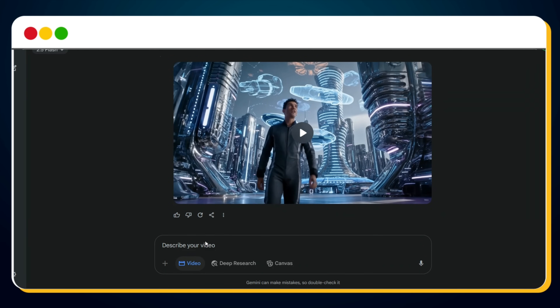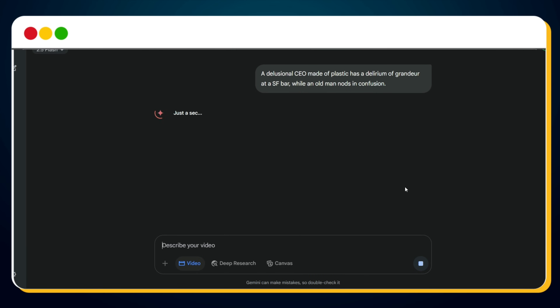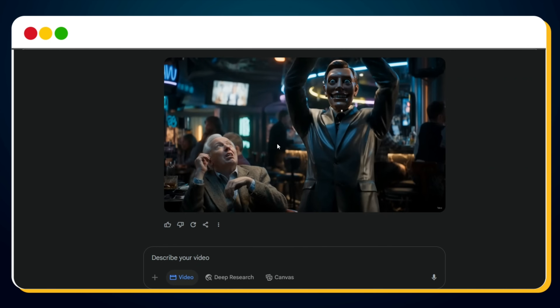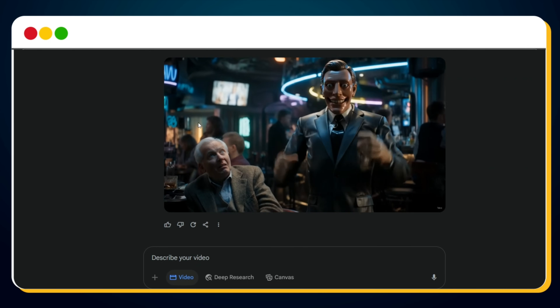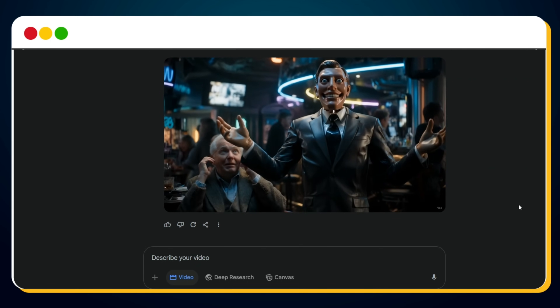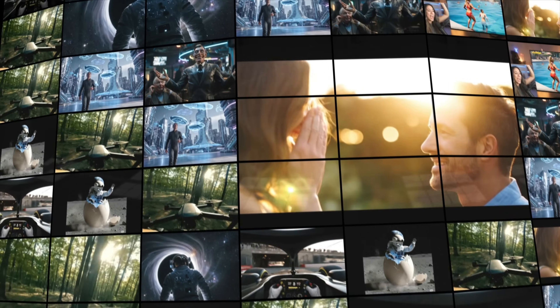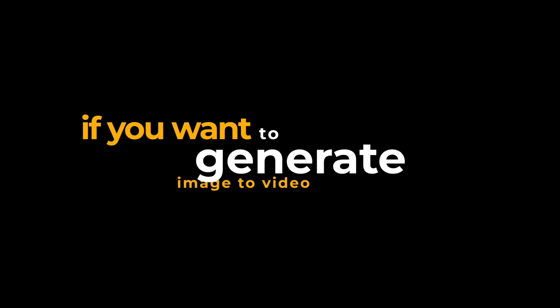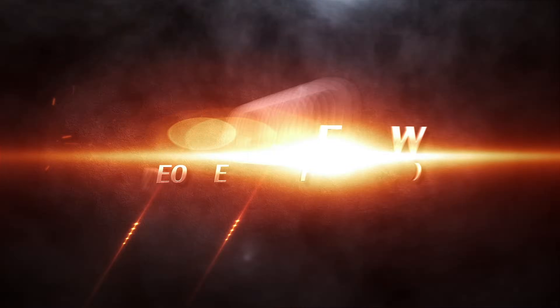Let's try another prompt. Type your new idea, hit send, wait a few seconds, and boom — another beautiful video, ready to preview. With the Gemini AI Pro plan, you can generate text-to-video content using Google VO3. However, if you want to generate image-to-video, you'll need to use a different tool called Google Flow. Stay tuned for the next section of the tutorial, where I'll show you how to access Google Flow and unlock image-to-video generation.